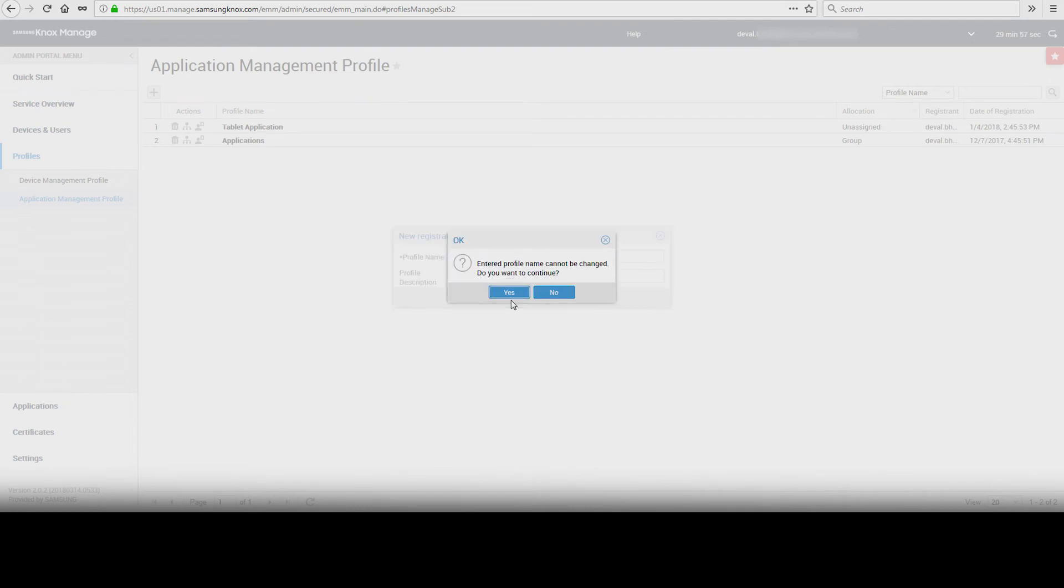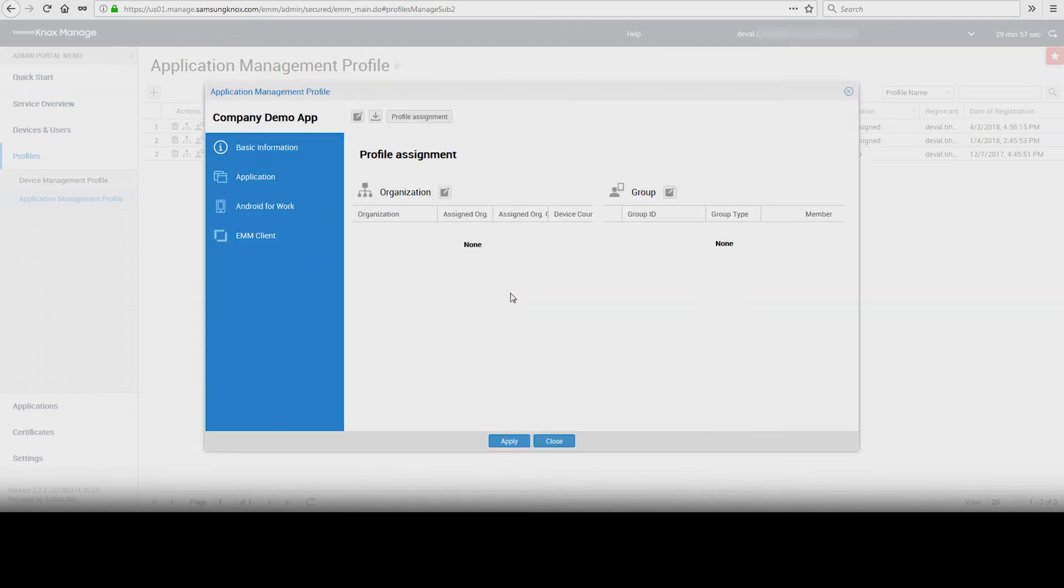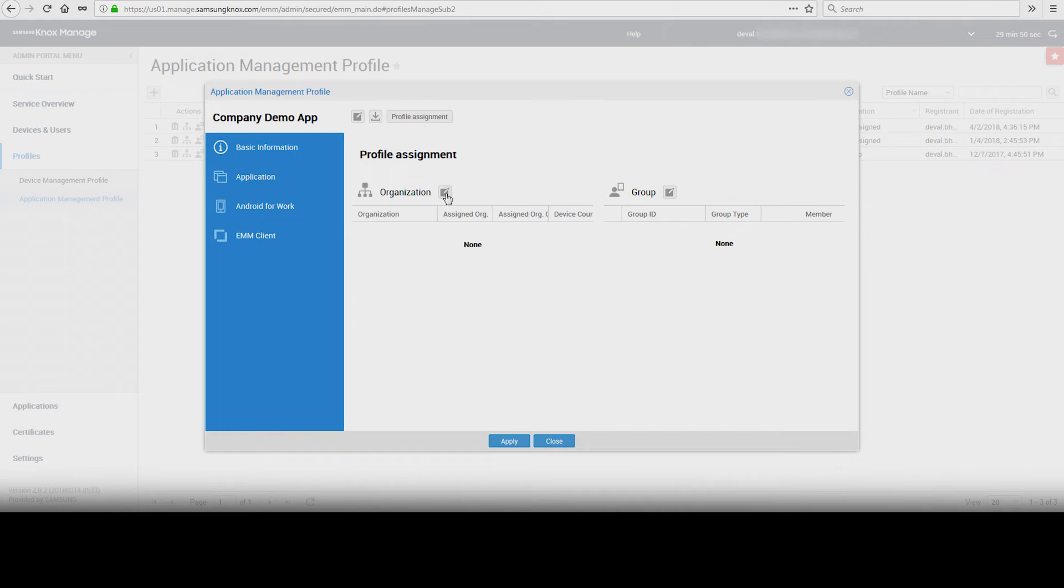Click Yes. Assign this profile to an organization or group. Make your desired selection, then click Save.